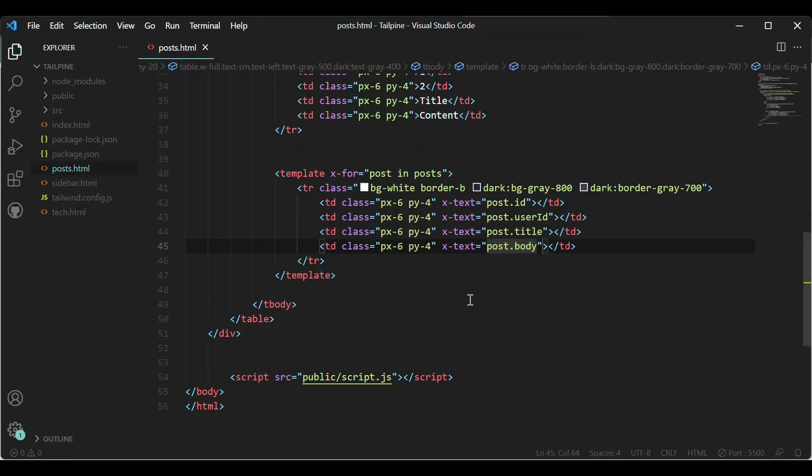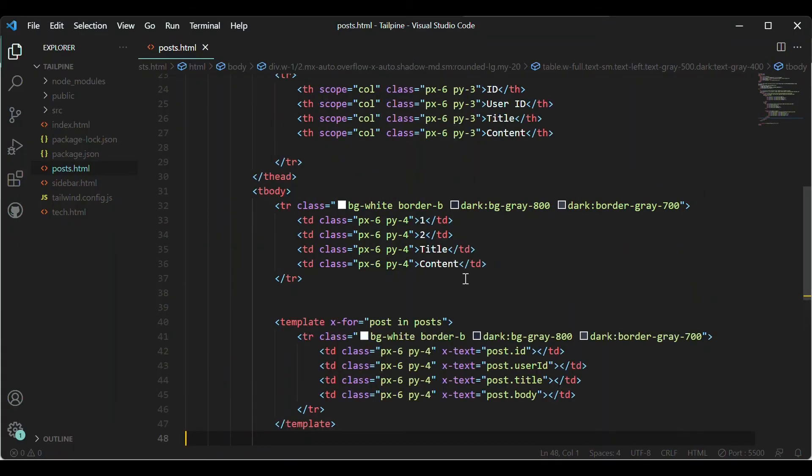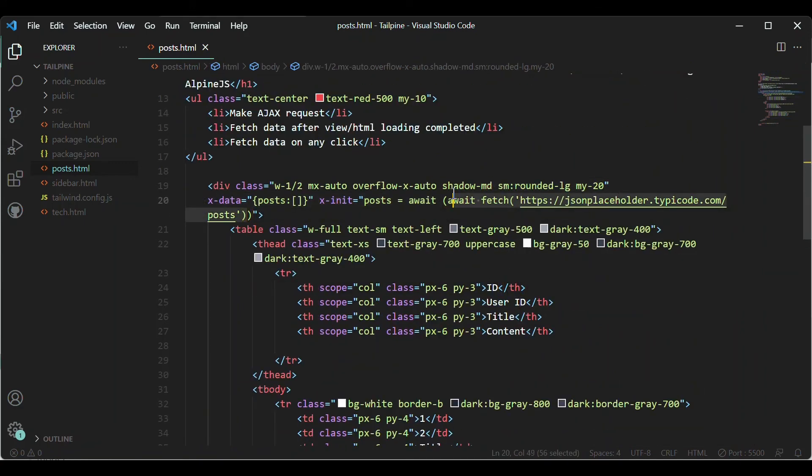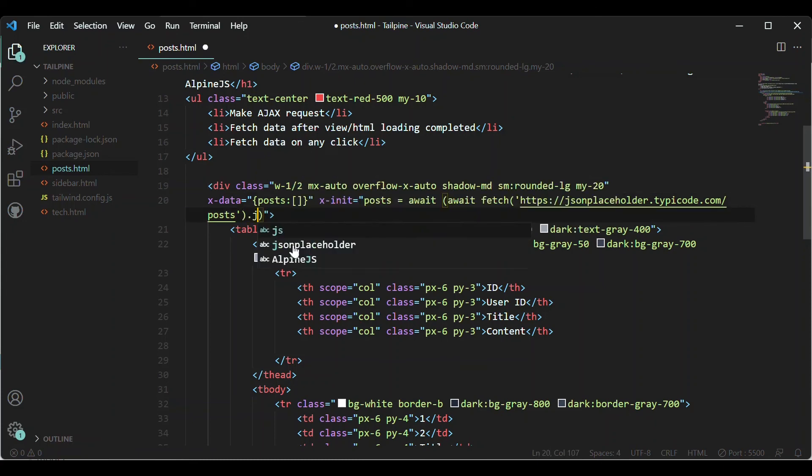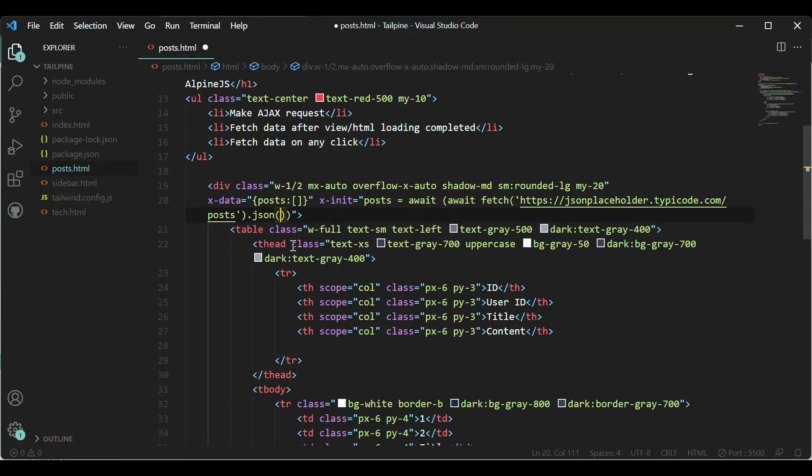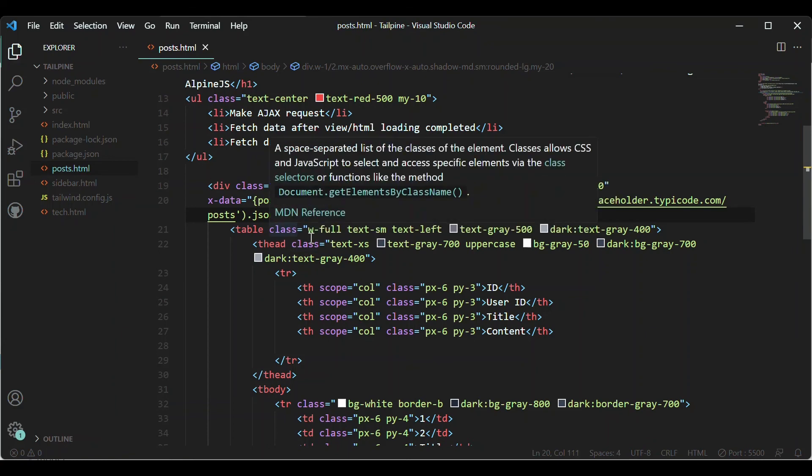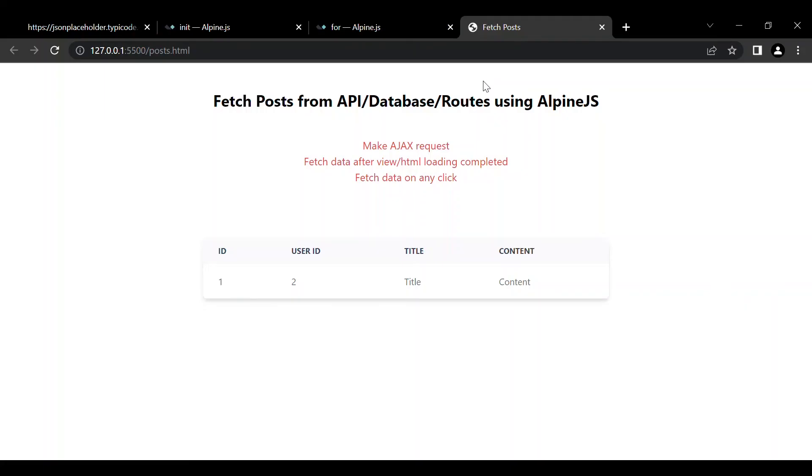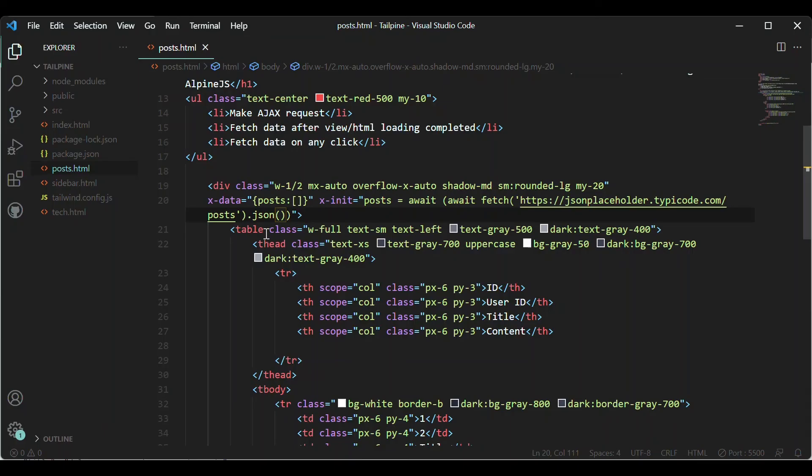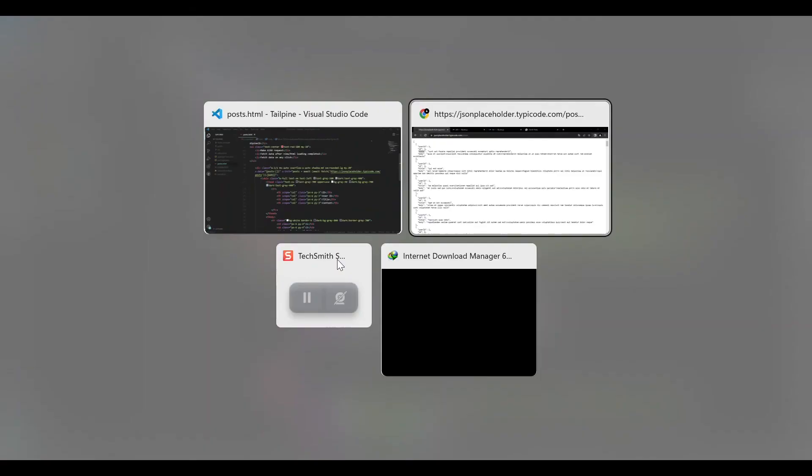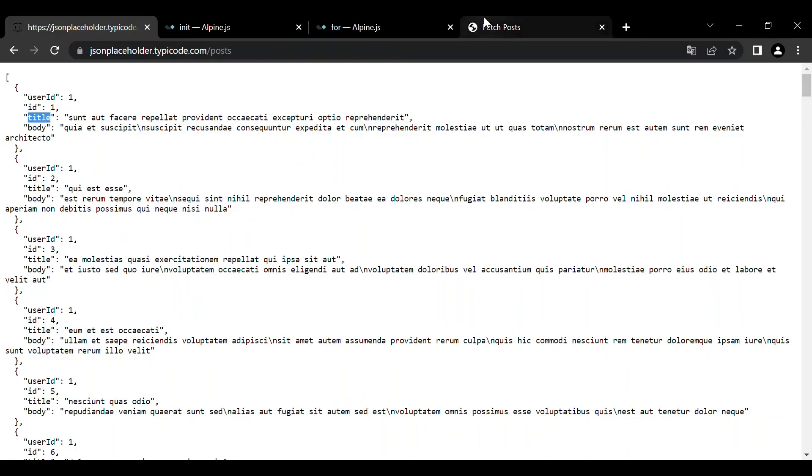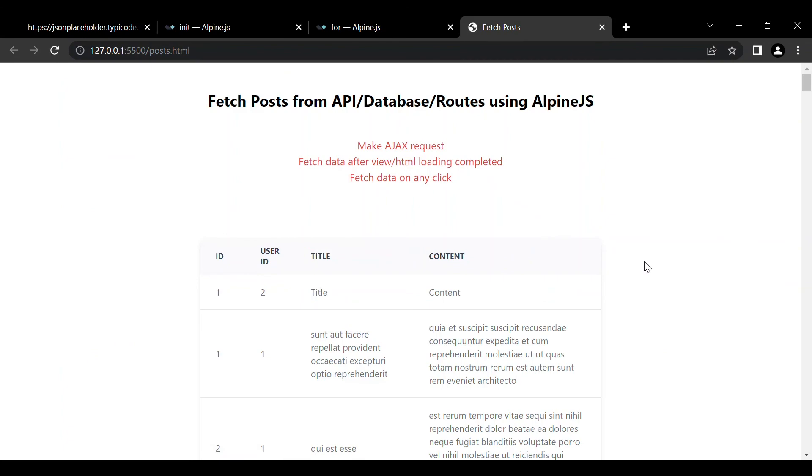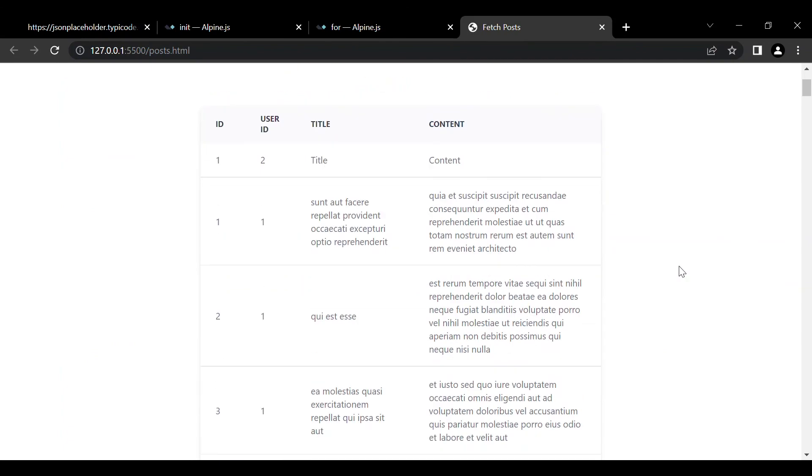Okay, so the data that you are fetching might not be in JSON format or the format that Alpine needs. So for that I'll just say dot JSON. And let's save it. Now let's refresh again. We did not get anything. Actually the JSON should be at the end. Here you go.